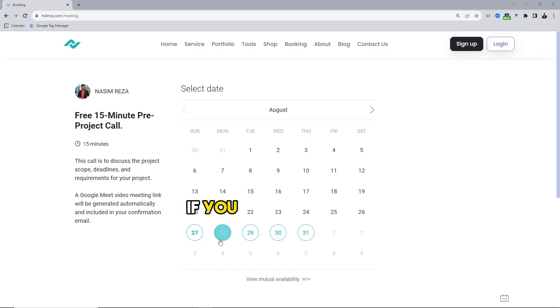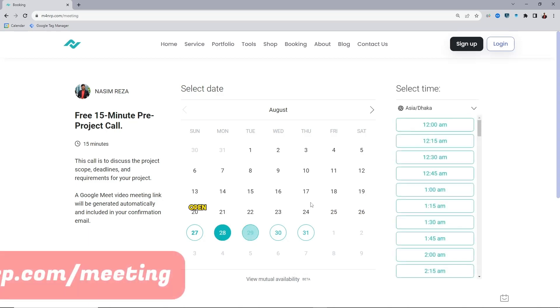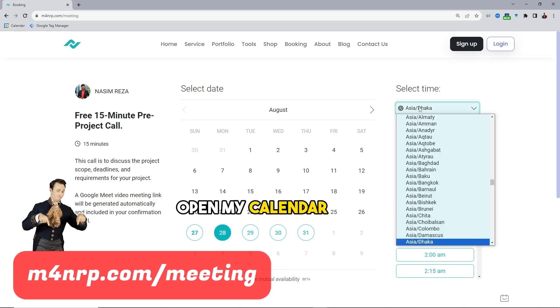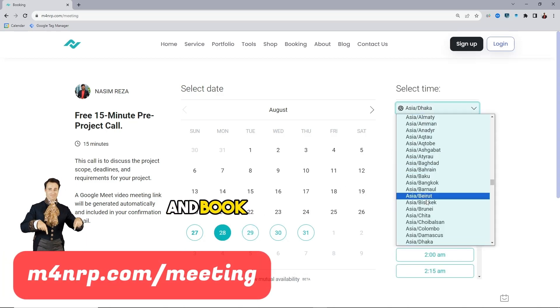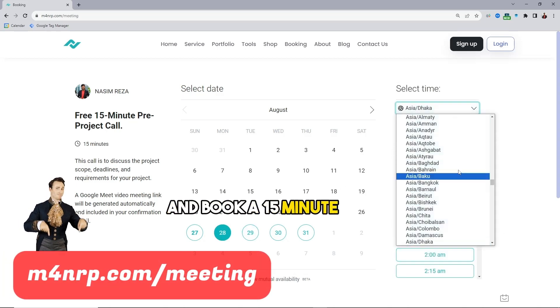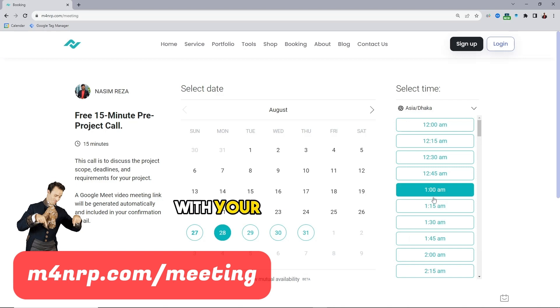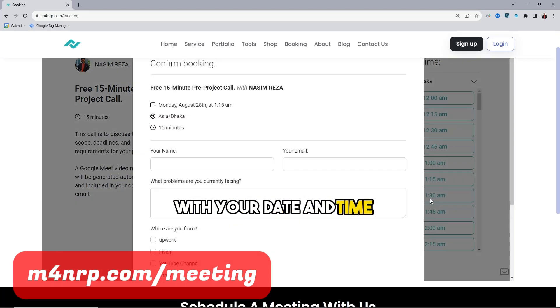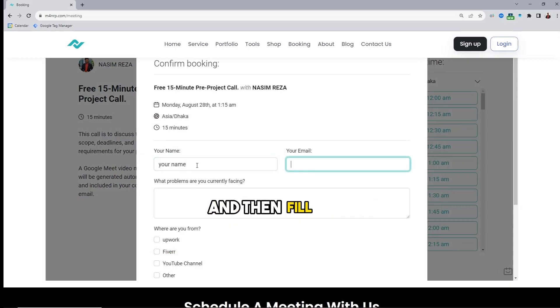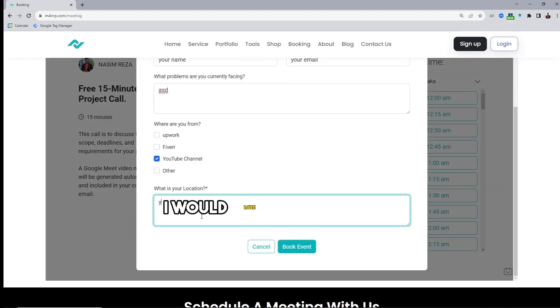If you need my assistance open my calendar link and book a 15 minute free pre-project call with your date and time. And then fill up a little steps. I would love to assist you.